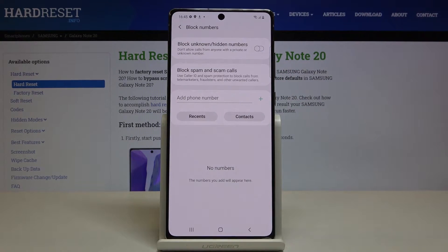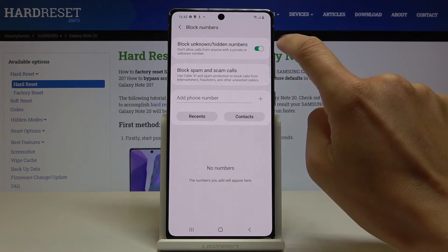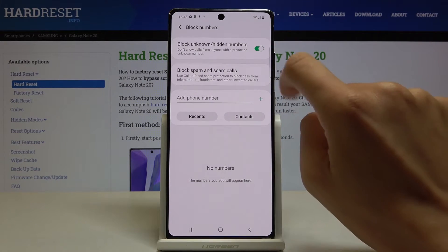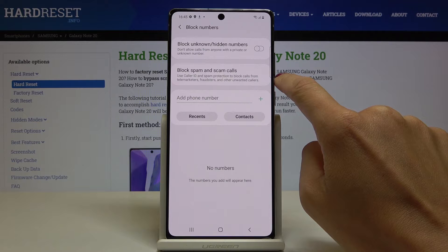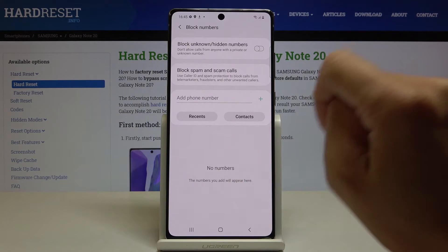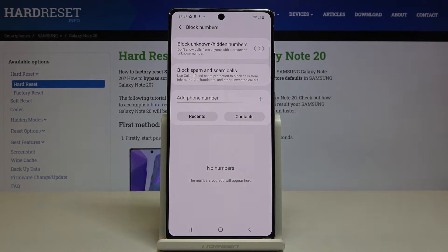Here you can click to block all unknown and hidden numbers. You can also block spam calls, and right here you can add a number to your block list.